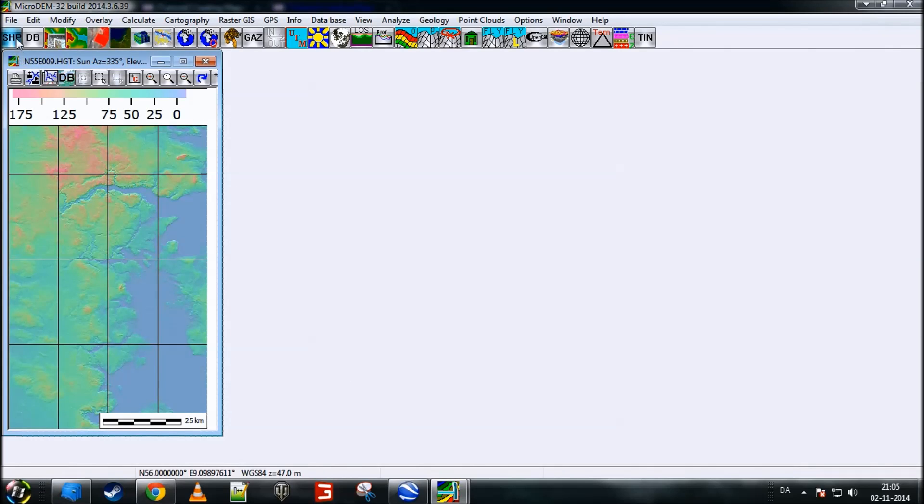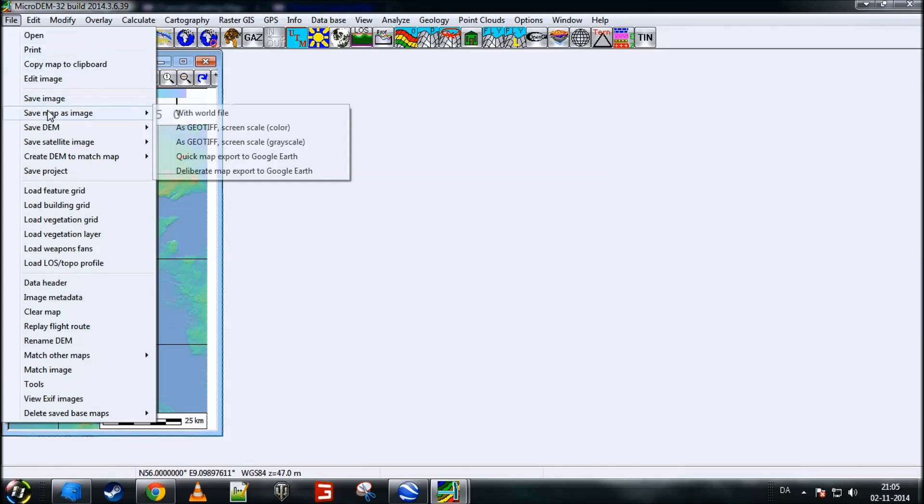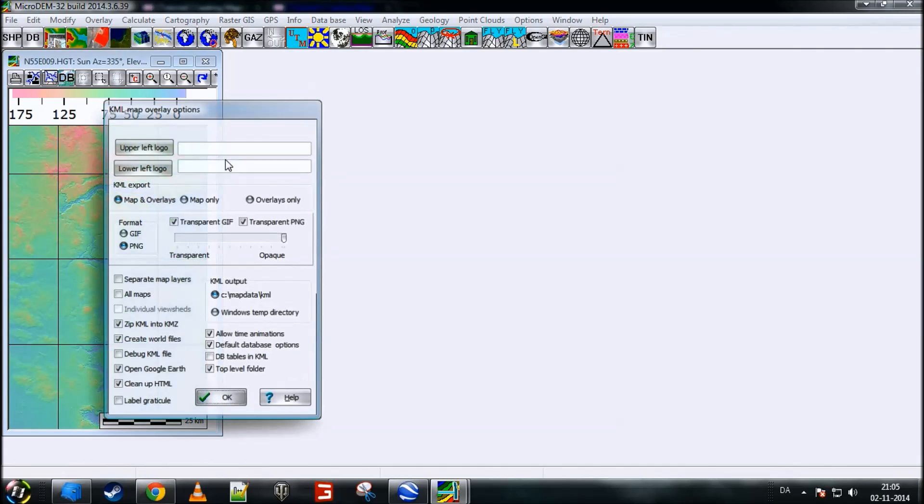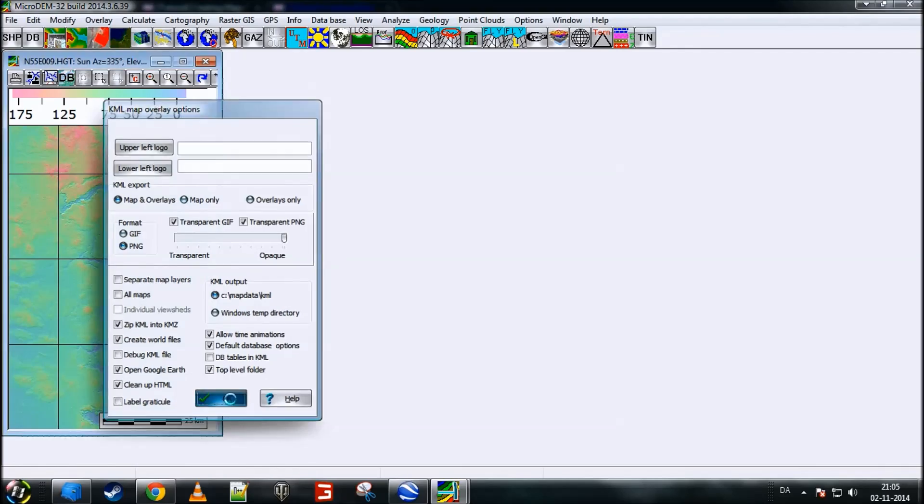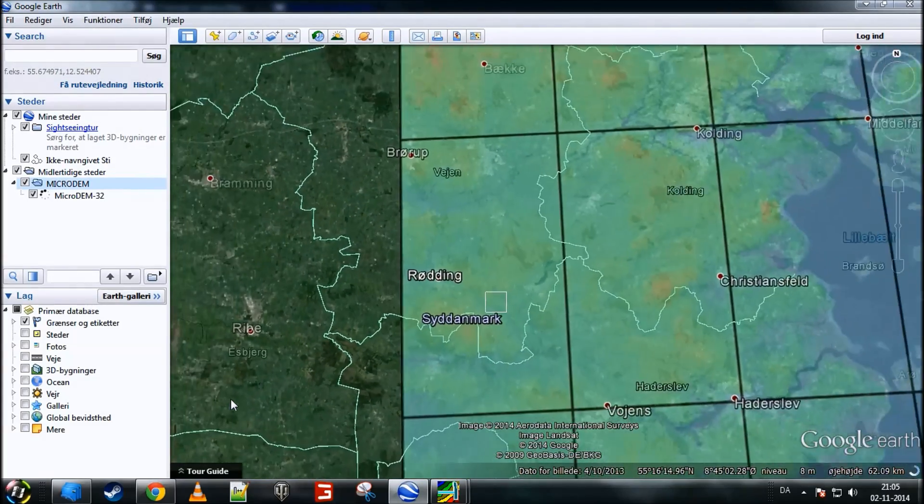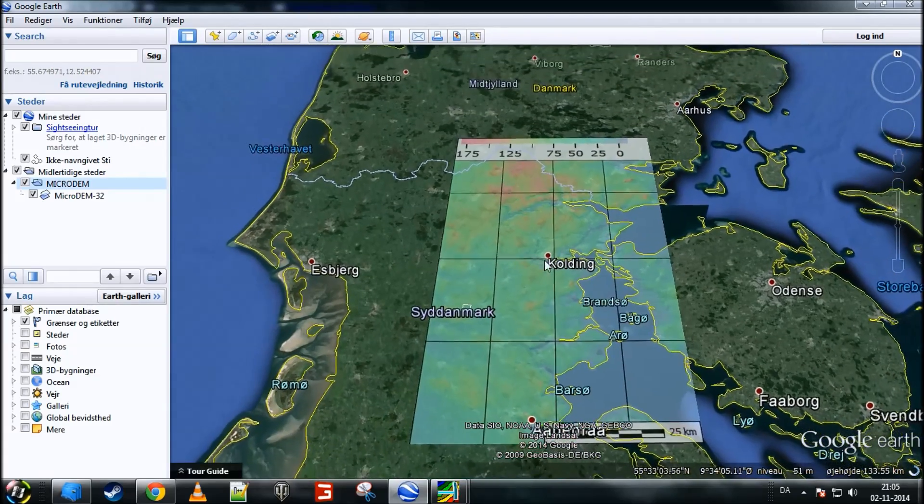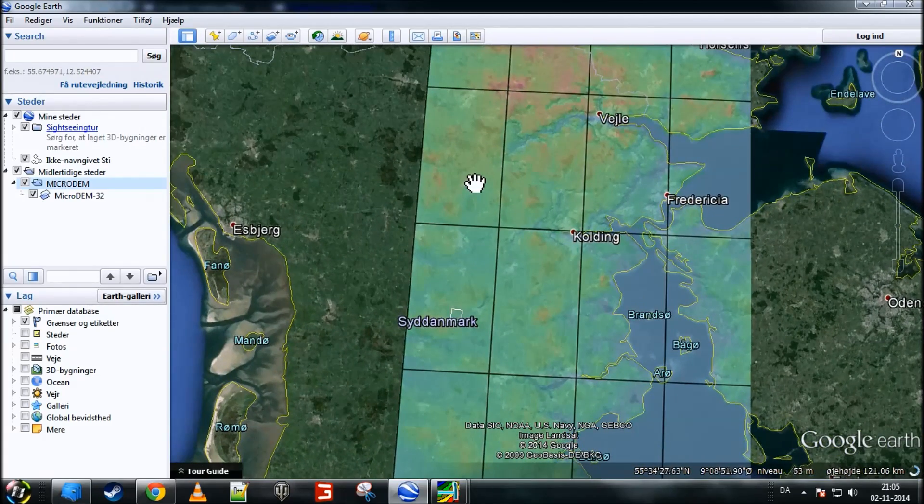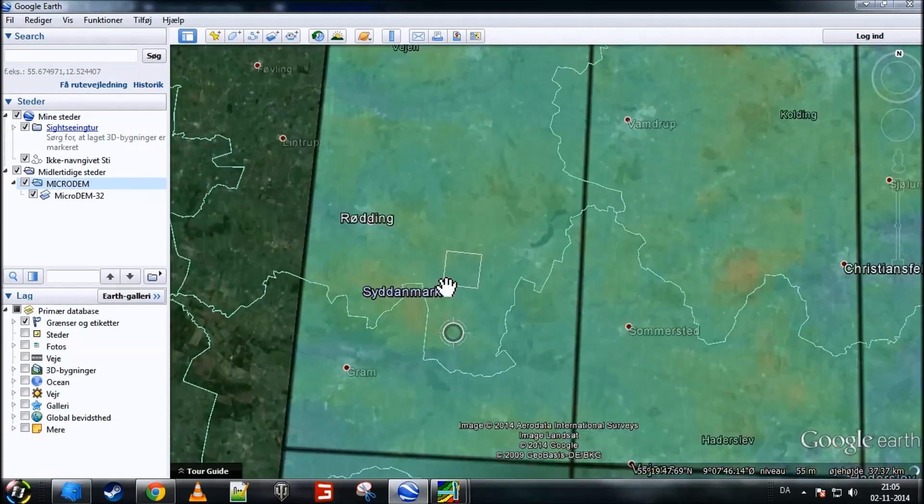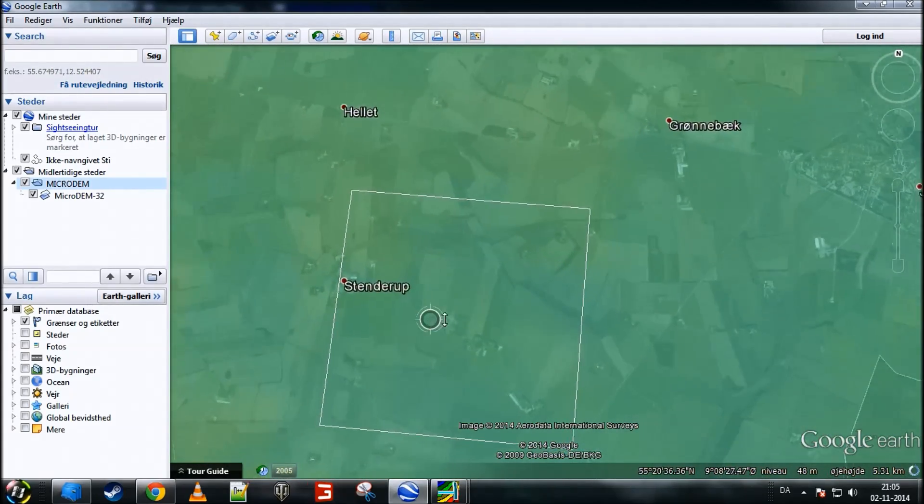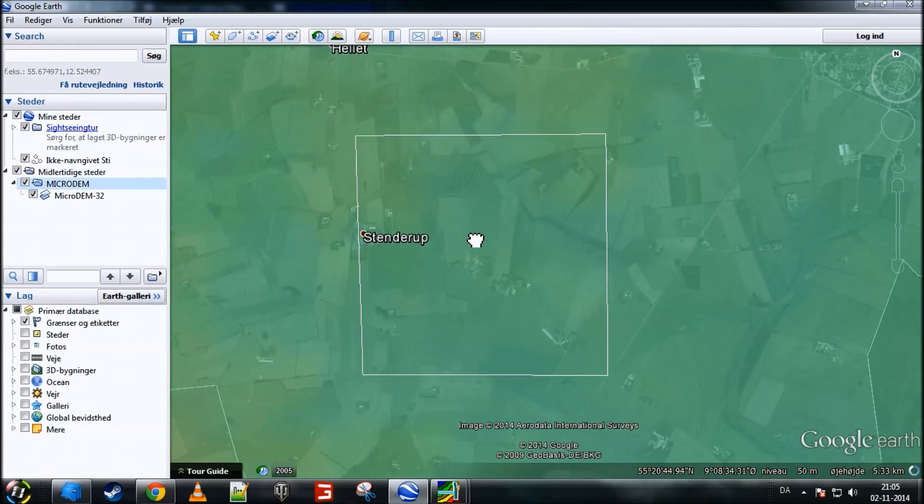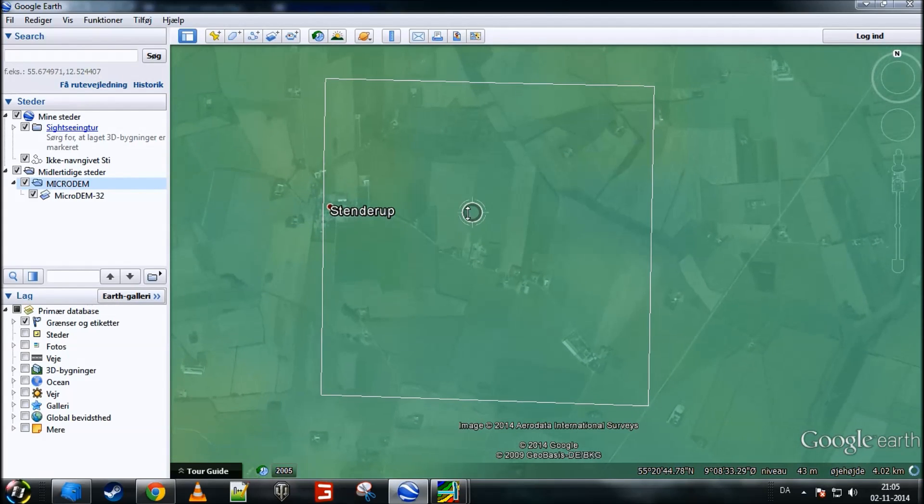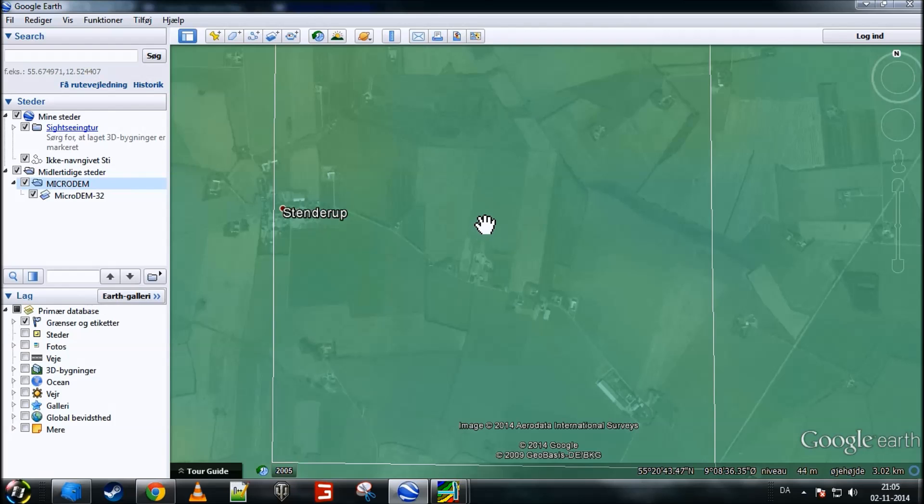Now, what you want to do is click on File, Save Map As Image, and then click Quick Map Export to Google Earth. Then you get this screen and you simply click OK. This will open this map in Google Earth. Now you have it in here. Now, what you want to do is zoom in to the area that we marked earlier. And make sure it fits the screen as much as possible.